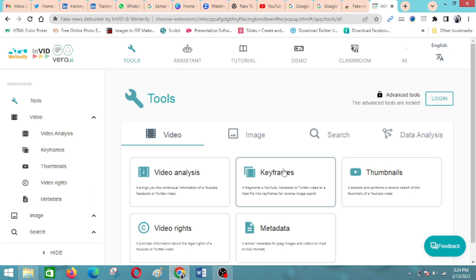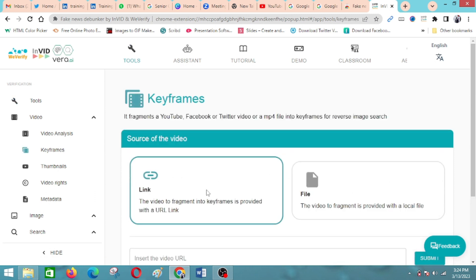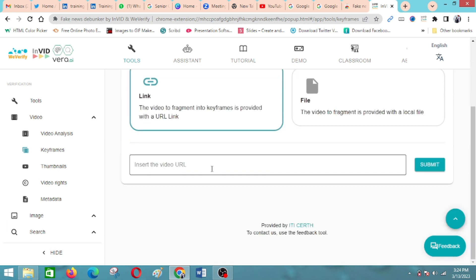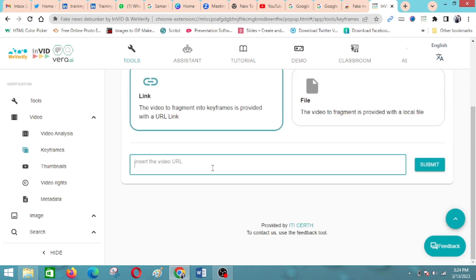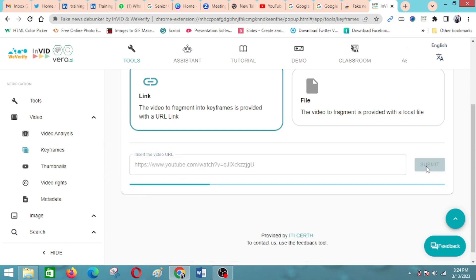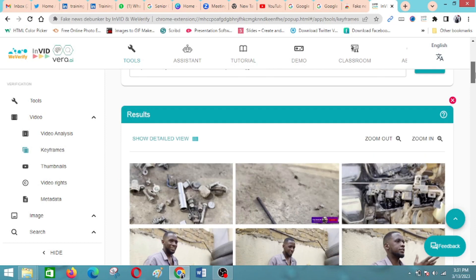It extracts key snapshots of images from the video that you can easily use to do image reverse search and see the authenticity of the video. You paste the link of the video, then you submit. After the tool processes, it will give you extracts from the video.